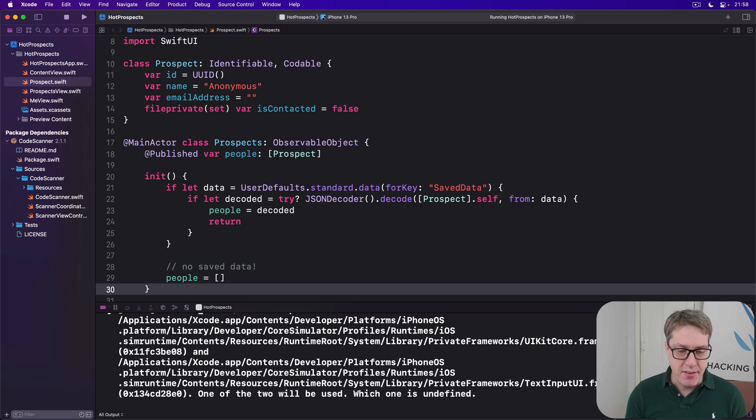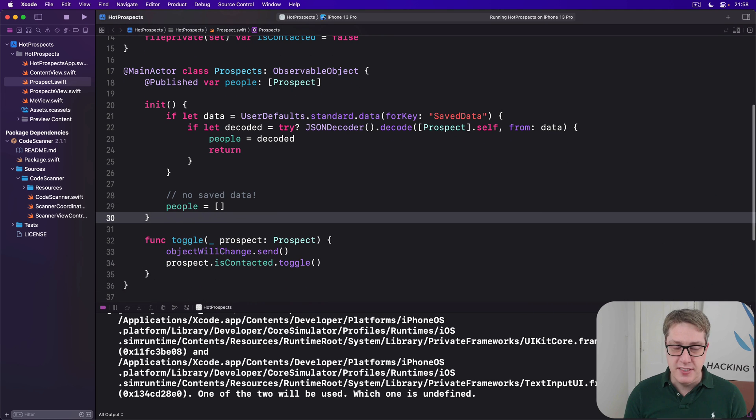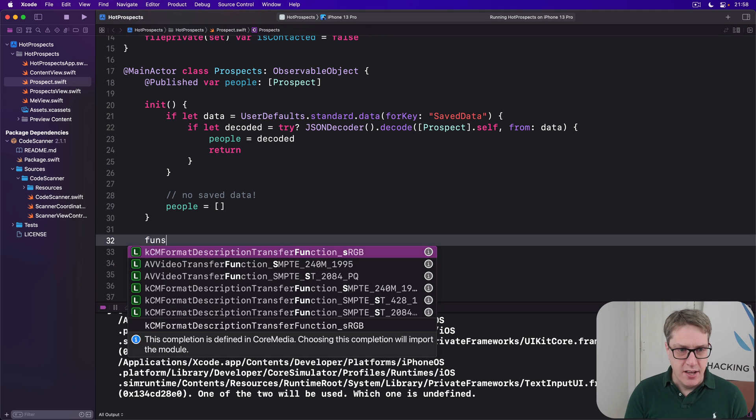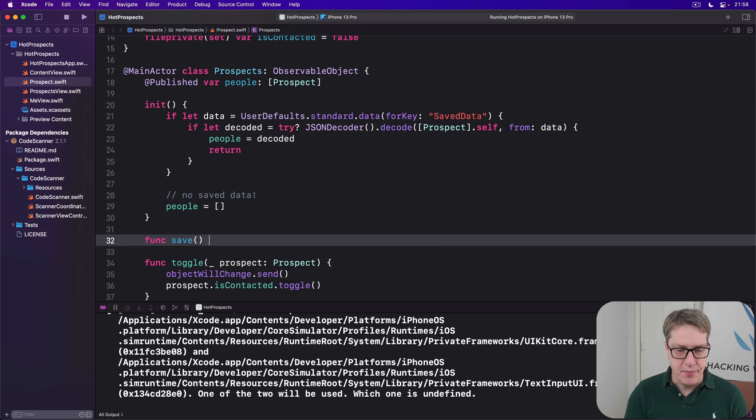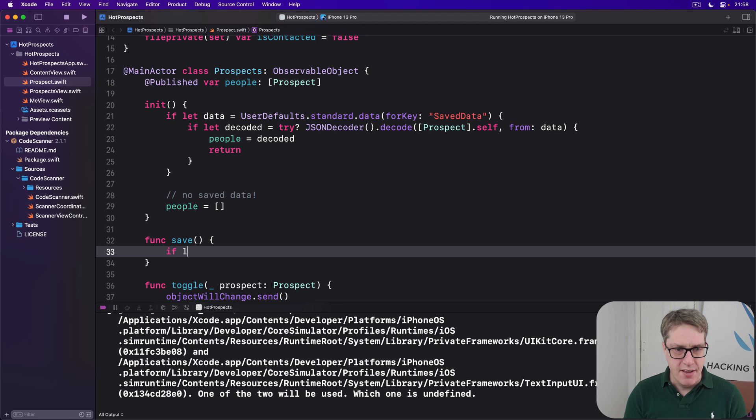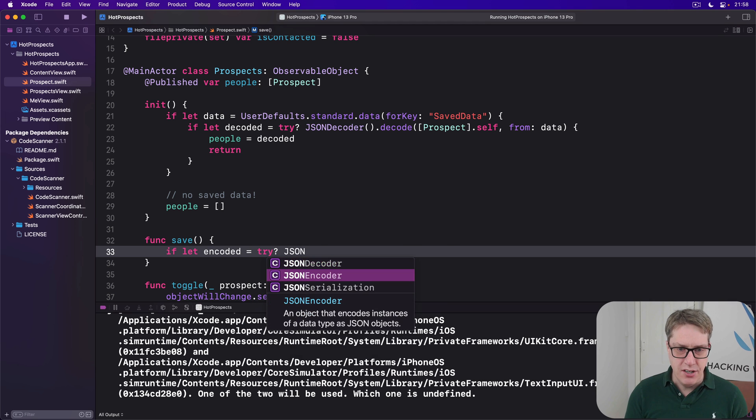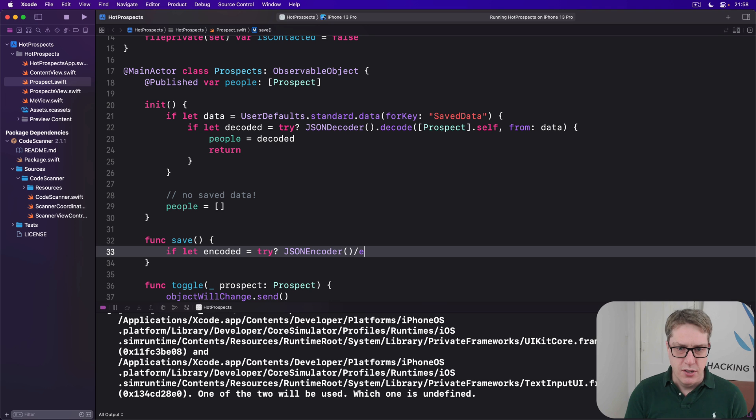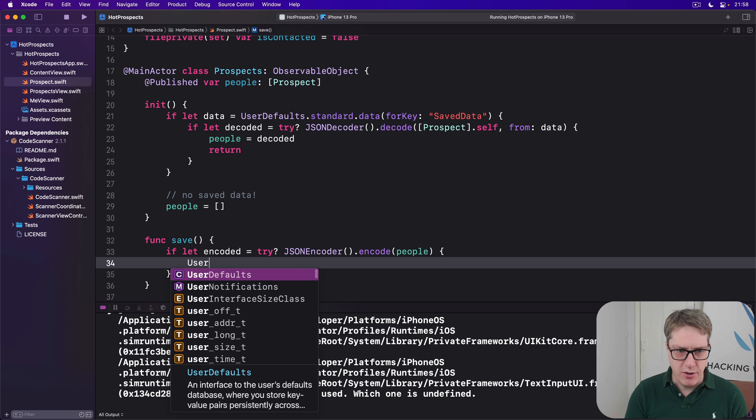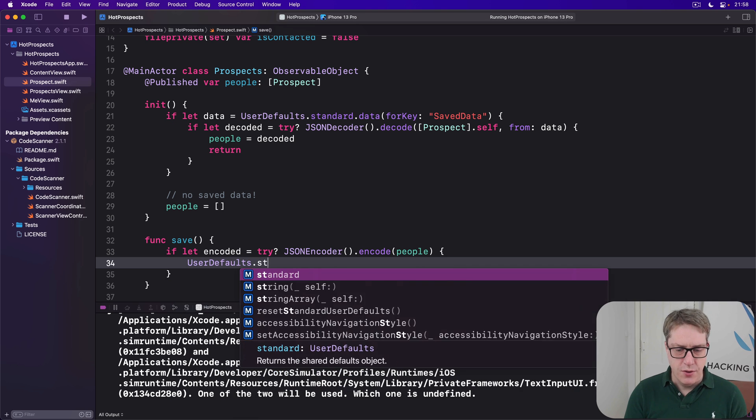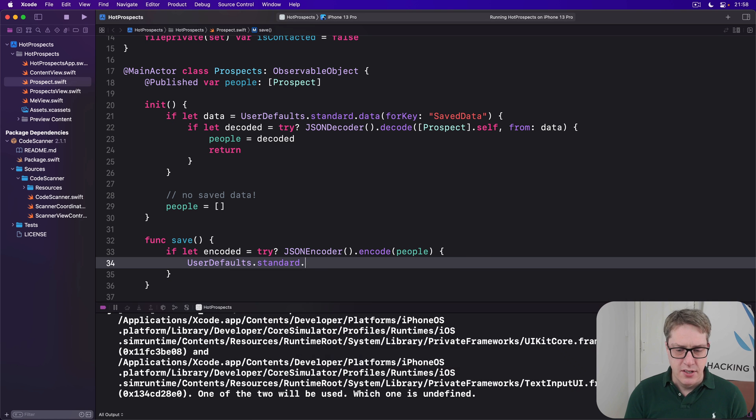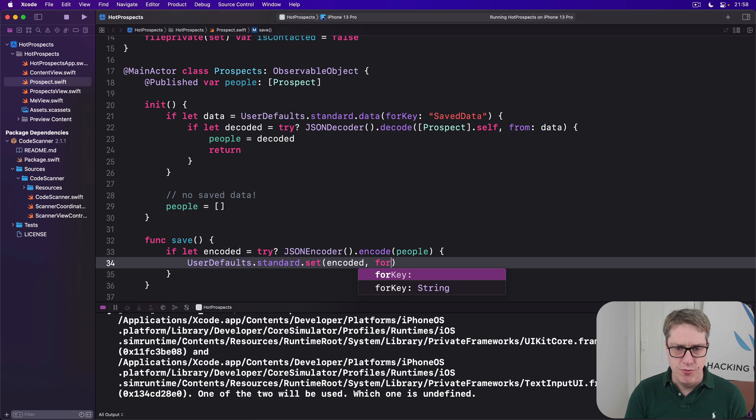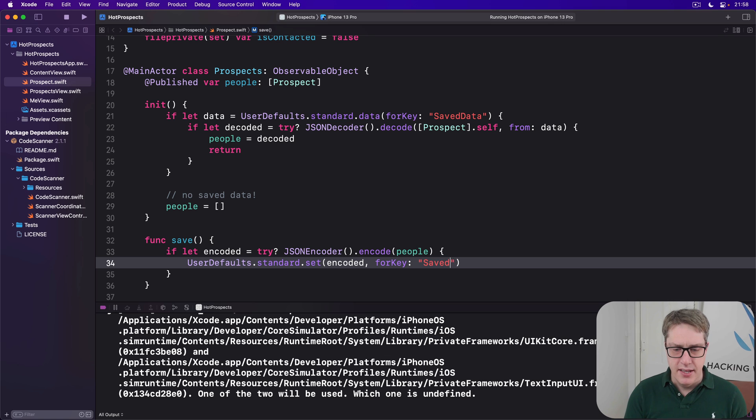As for the save method, let's do the same thing in reverse. So we'll say func save. If let encoded be try question mark JSON encoder dot encode our people, and then user defaults dot standard dot set encoded for key save data, like that.